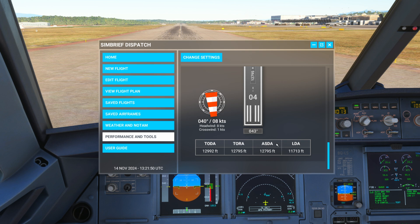And then we have ASDA, which is the Accelerate Stop Distance Available. This includes the TORA plus any stopway beyond it — some sort of paved surface or overrun area that may exist. It's the distance needed for an aircraft to accelerate to a certain point then stop safely if the takeoff is aborted. This is a critical distance for pilots because it gives them room to make a quick decision: commit to takeoff or stop safely.